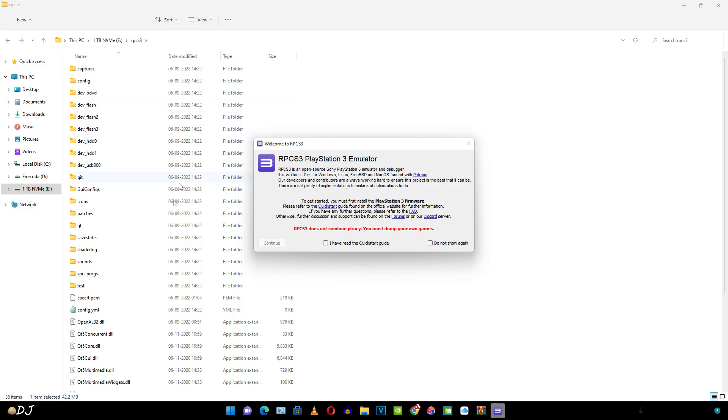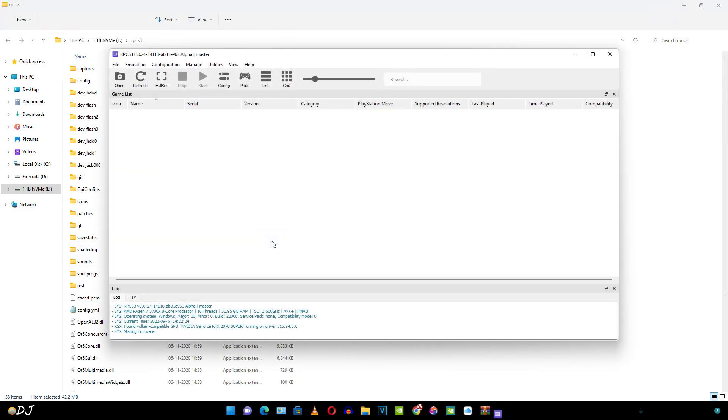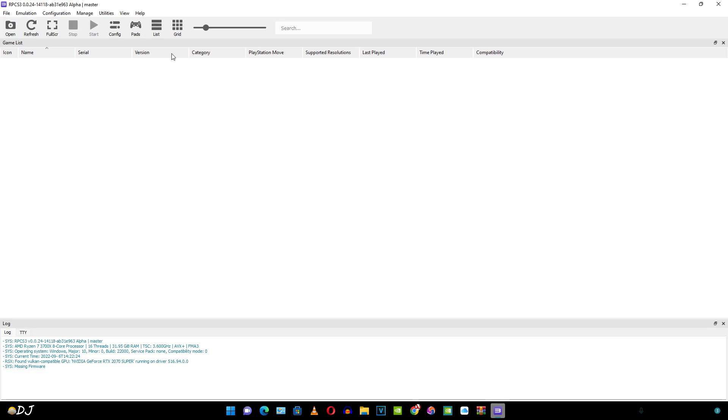This message pops up. In order to proceed, you need to check this. I have read the quick start guide. Do not show again. It's up to you. Continue. There's the emulator. You can see the specifications of your system here. Version of the emulator. Now the first thing that I'm going to do is install the PlayStation 3 firmware.